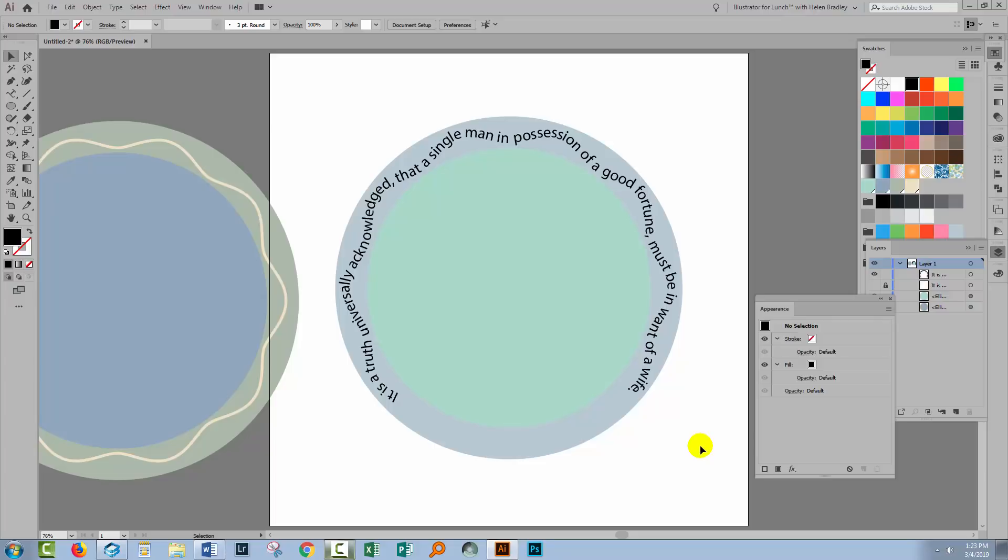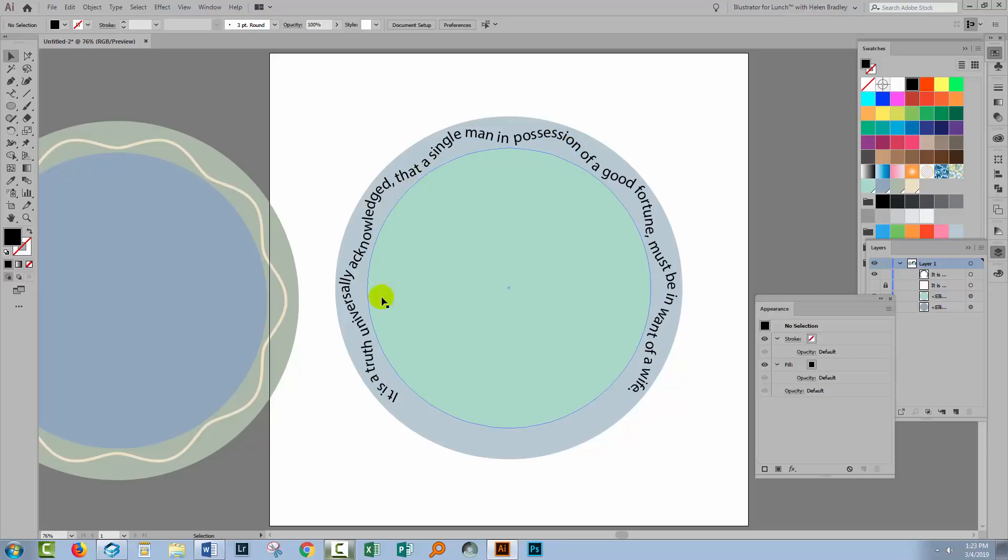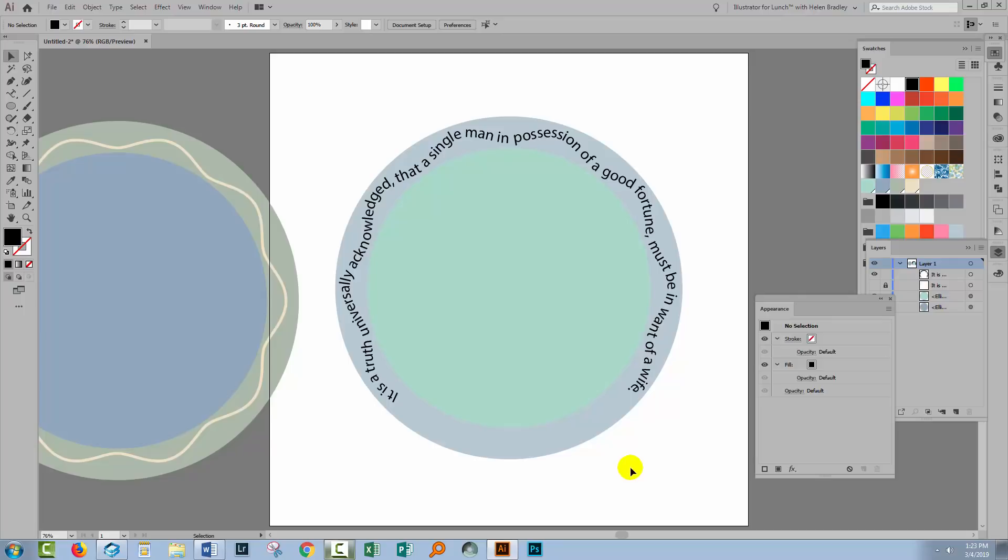Just note that whenever you do this the line itself is sacrificed. The line disappears and you just get the wiggly text. So just be aware that if you really did want the line as well then you're going to have to make yet another shape. You're going to have to duplicate that original shape so that you can keep the line as well as then have your Type going along the path.